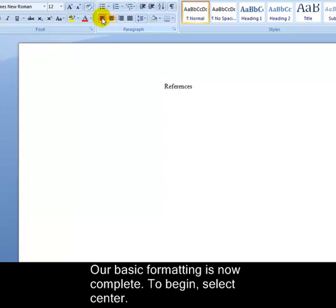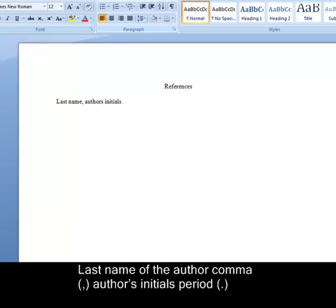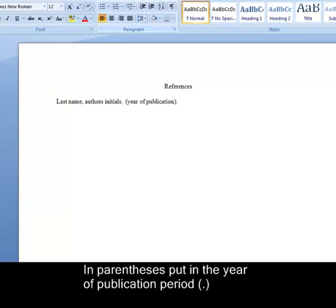To begin, select center, type the word references. Then click left align and let's begin entering our basic information. Last name of the author comma author's initials period. In parentheses put in the year of publication period.